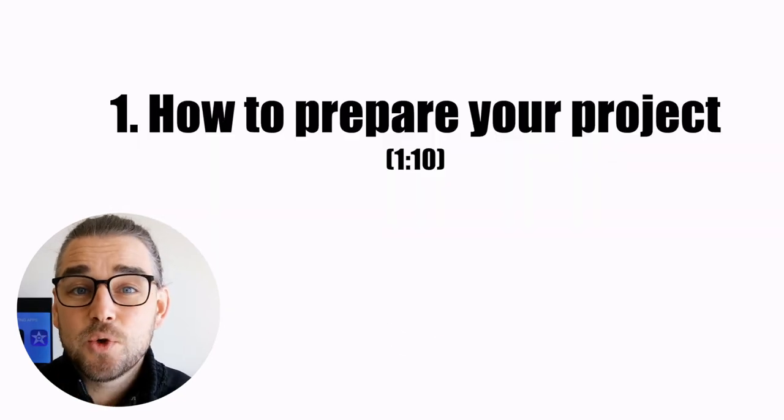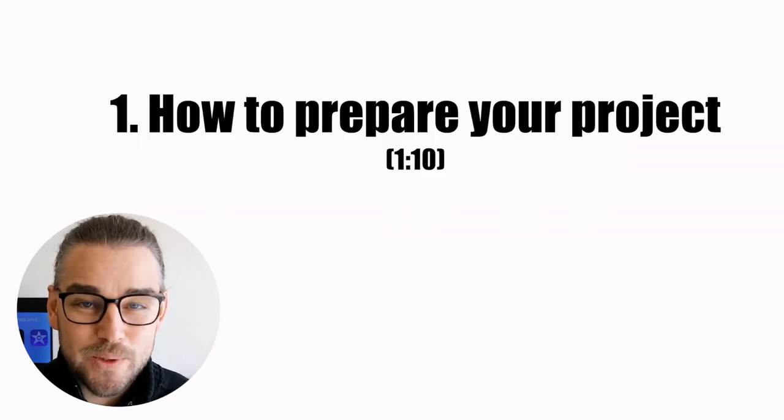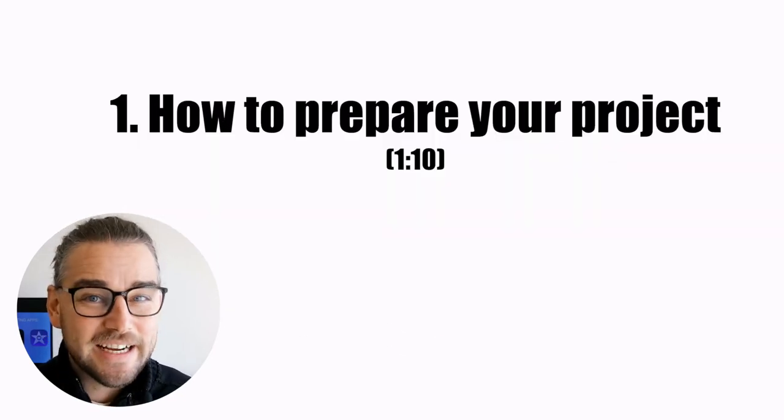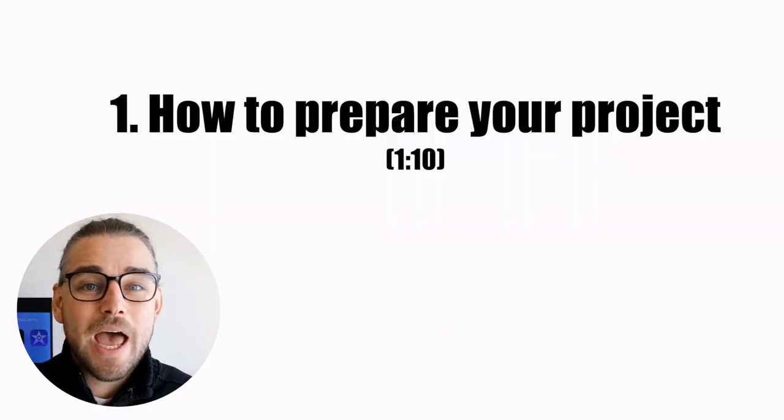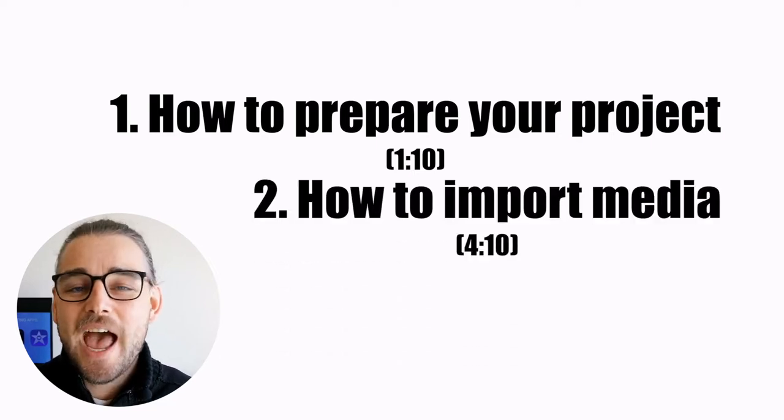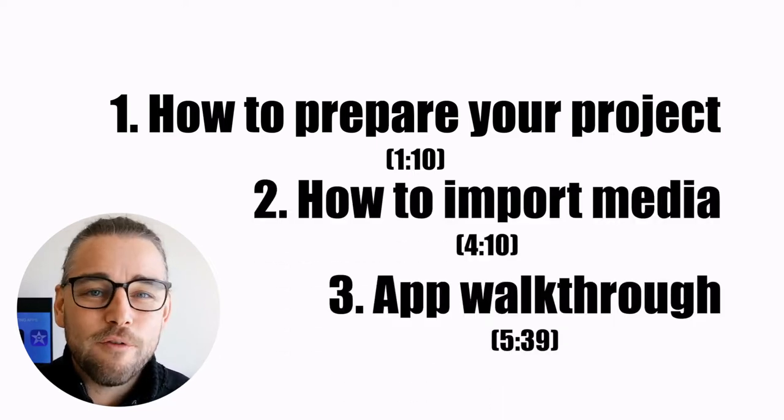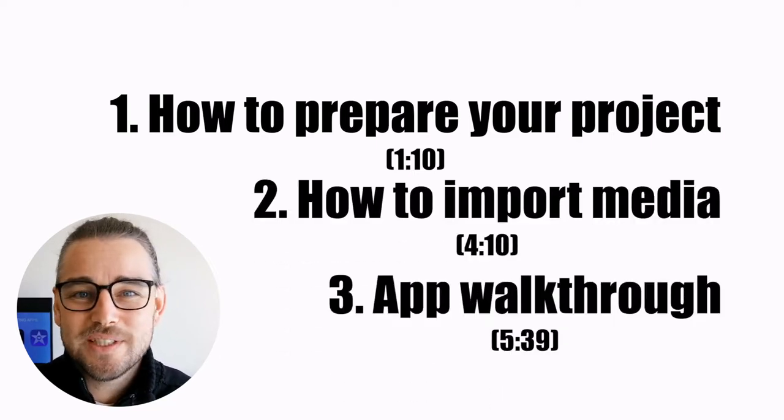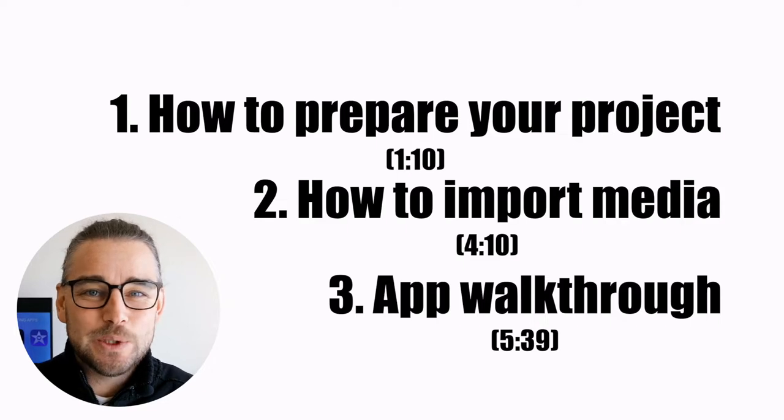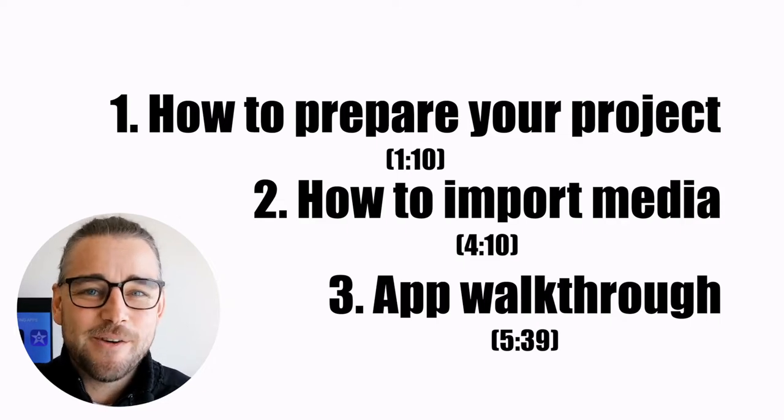One, how to prepare your footage for importing into PowerDirector. Two, how to actually import it. And then three, a walkthrough of all the functions and tools and buttons that are available.